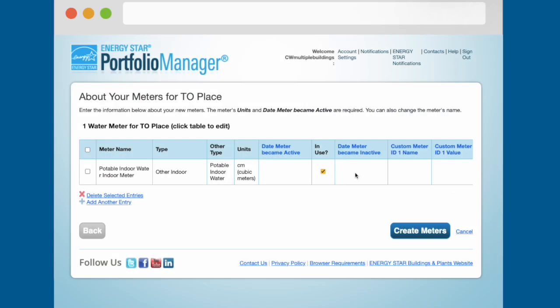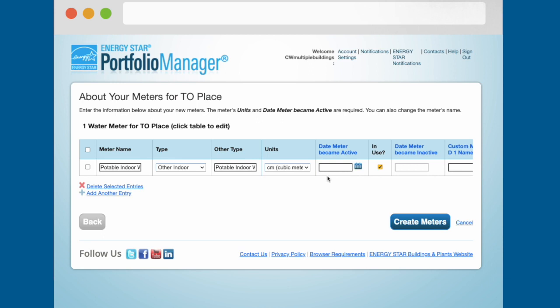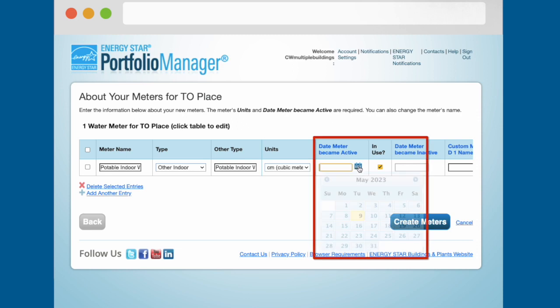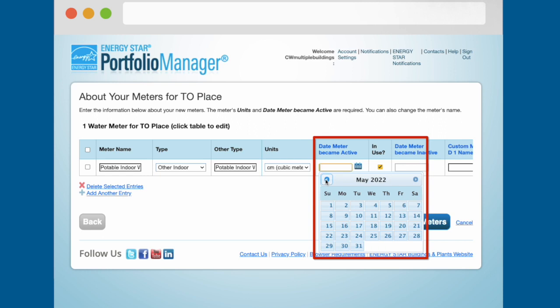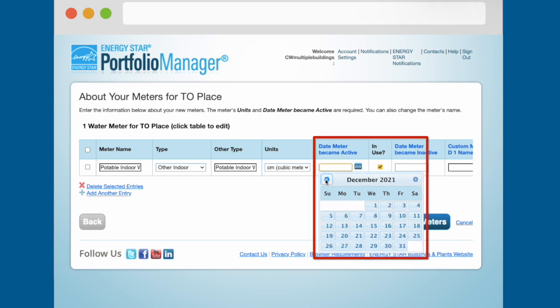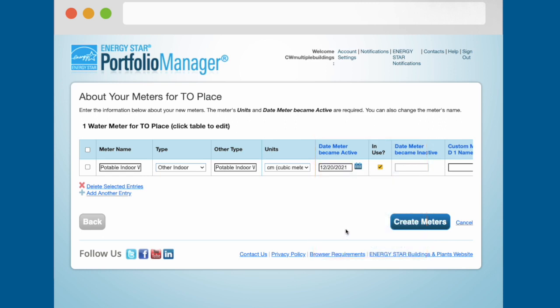You will also be asked to set the date that the meter became active. Set the date meter became active to the same day as the start date for your consumption data for that meter. For example, if your gas consumption data starts on December 20, 2021, you will need to set the date meter became active for your meter to December 20, 2021.